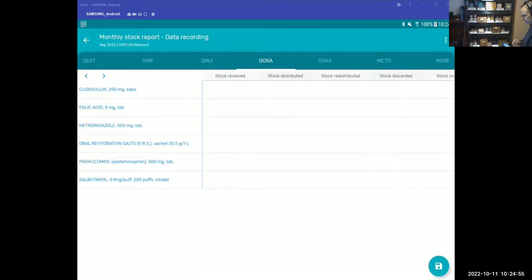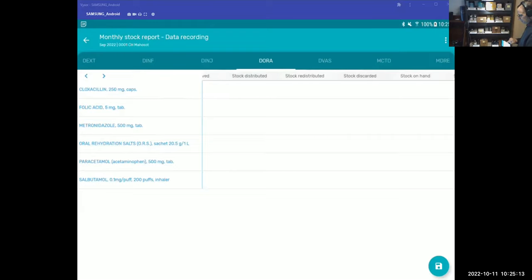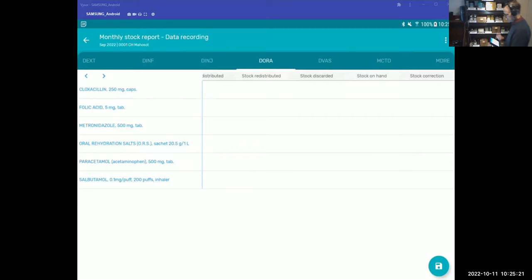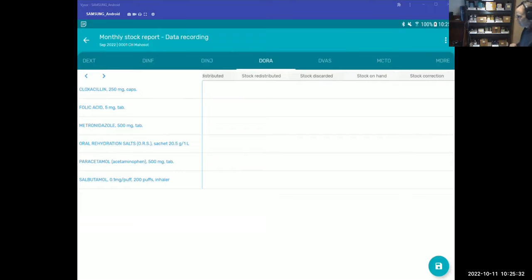Let's go to the oral drugs because my pharmacy doesn't provide injectable drugs. You see a very simple table — a list of all my items on the left side, and columns for the data we're going to collect: the classical columns — stock distributed, redistributed, discarded if expired, stock on hand, and stock correction. We only have one hour today, so I'll show the short version.